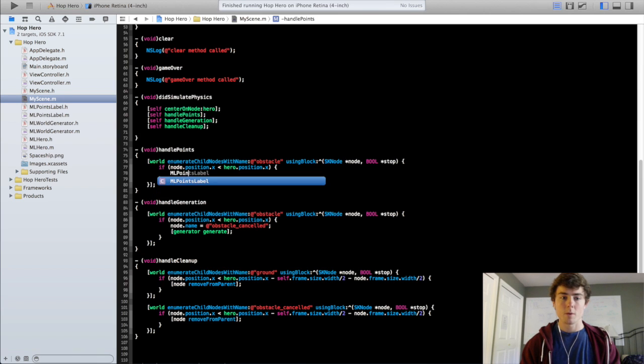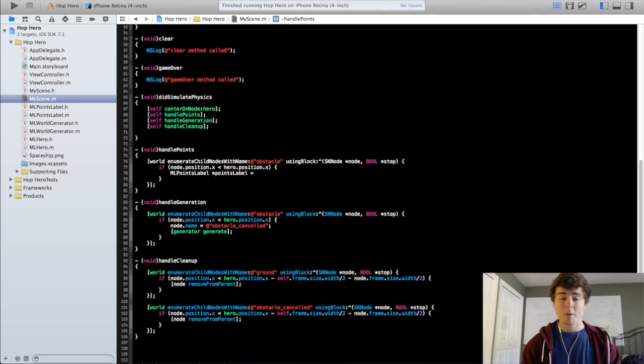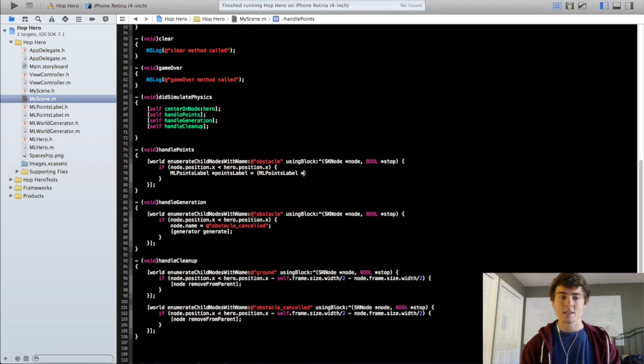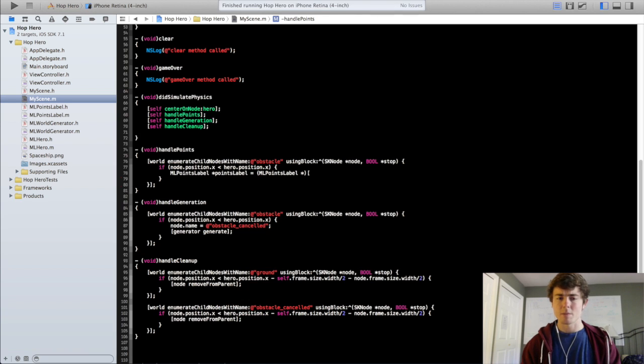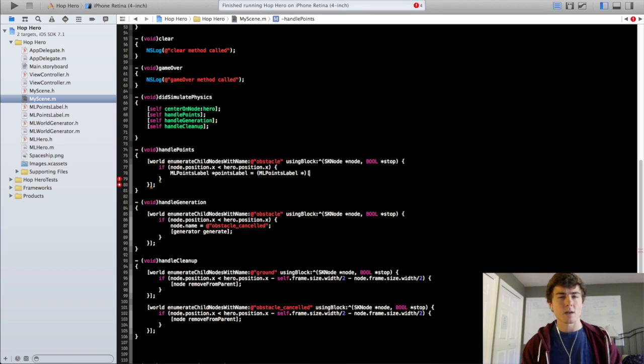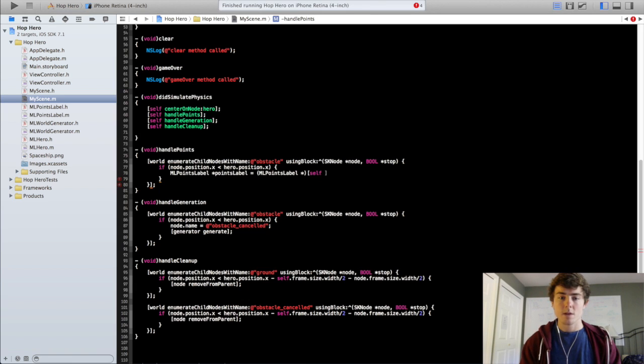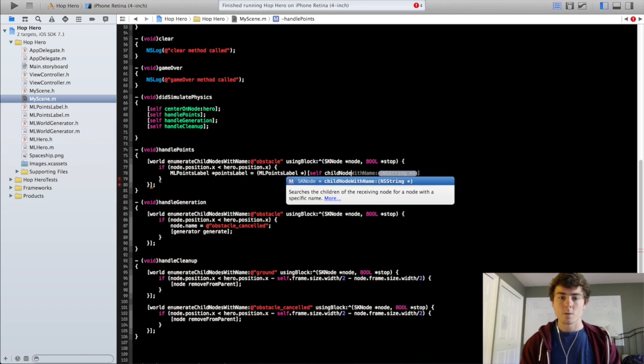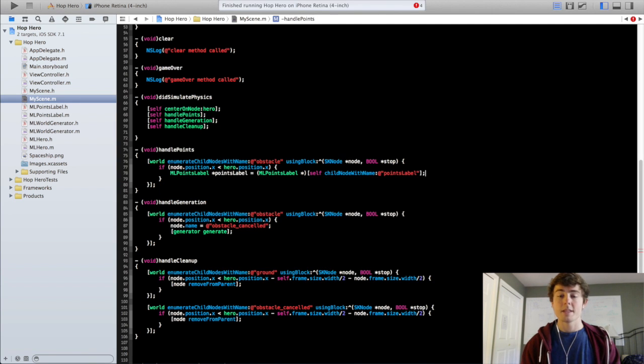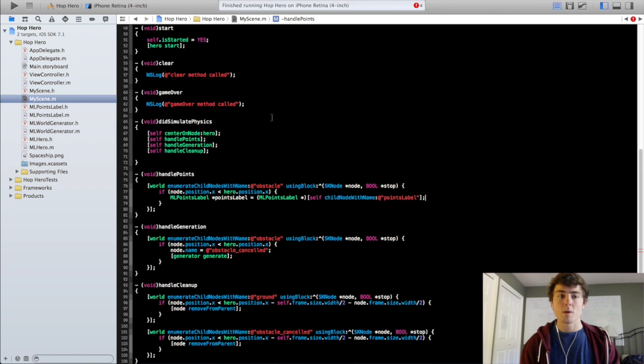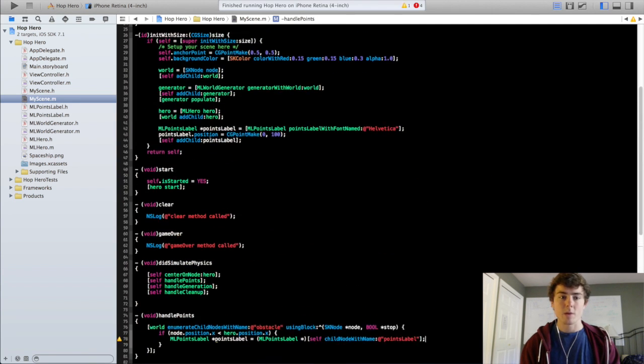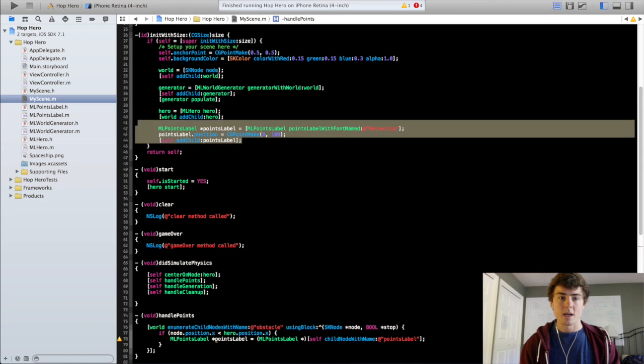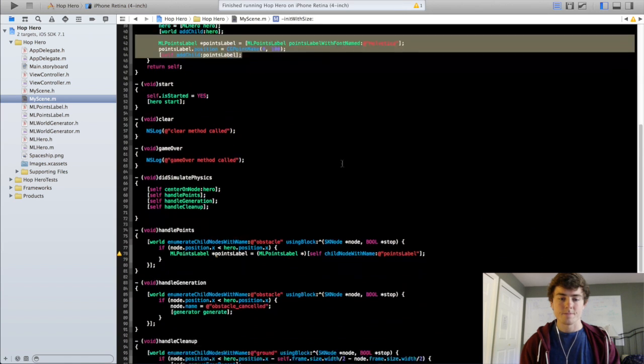We're going to do ml points label, points label and remember we're going to have to cast this to an ml points label because the compiler wants you to be more specific. Something you don't need to actually really understand thoroughly but something that you just need to know that you have to do. And we'll do self child node with name points label. And this should get our points label that we created right here in our init with size method.